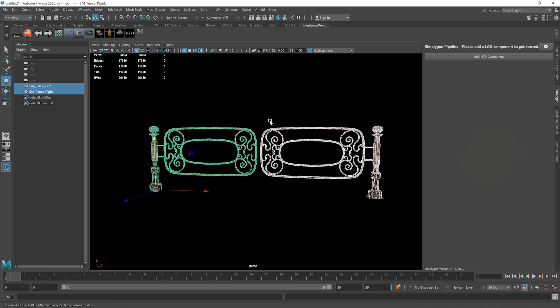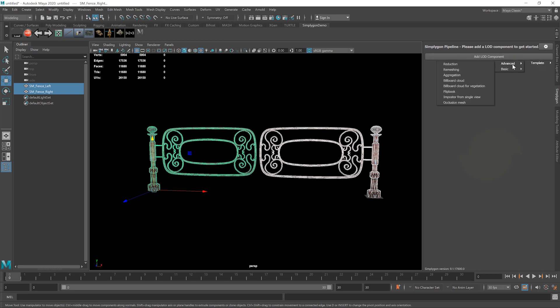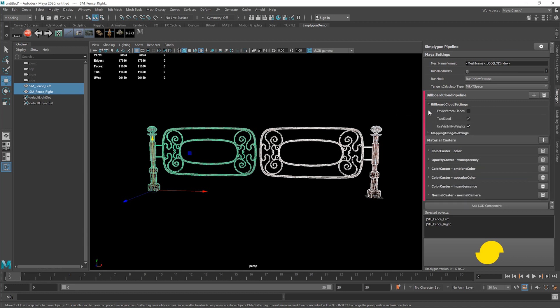First, let's go to the SimplyGon window in Maya, and we're going to select Billboard Cloud. By the way, we'll be covering the Billboard Cloud for Vegetation feature in depth in a separate tutorial, so keep your eyes peeled for that one. Back to the matter at hand, there are plenty of settings at our disposal here, but we're going to keep things simple.